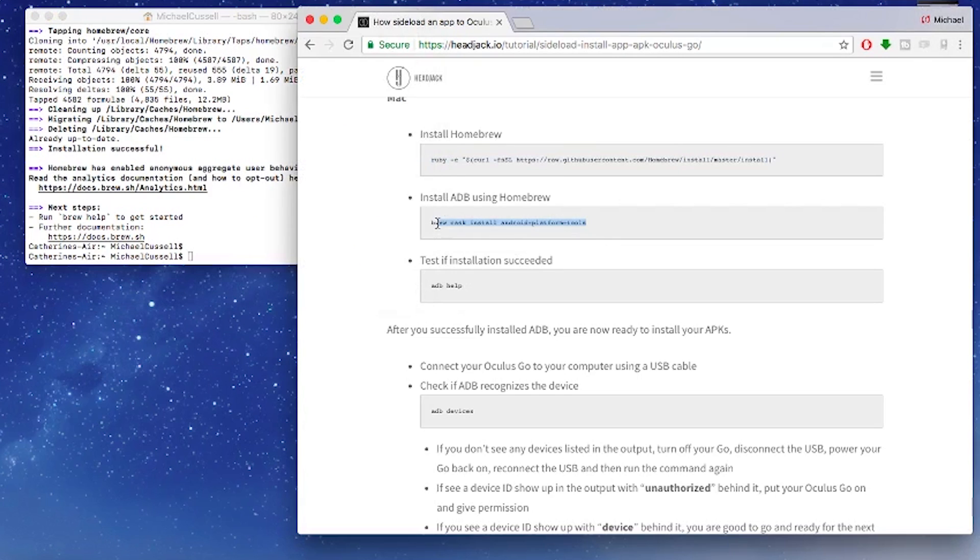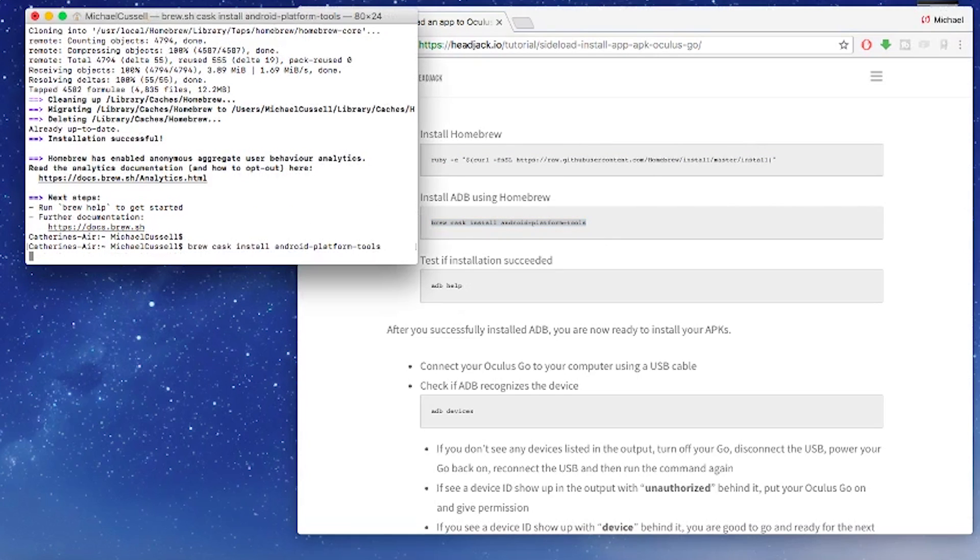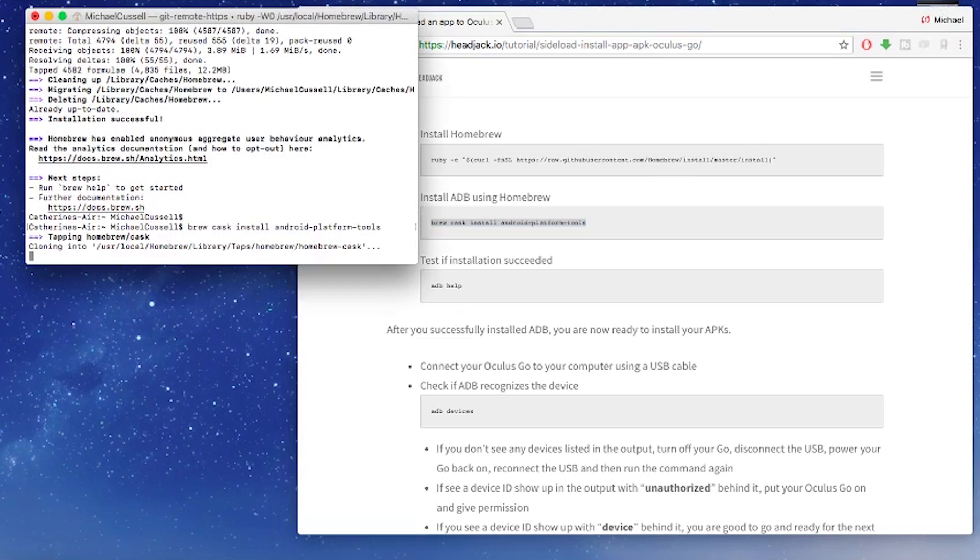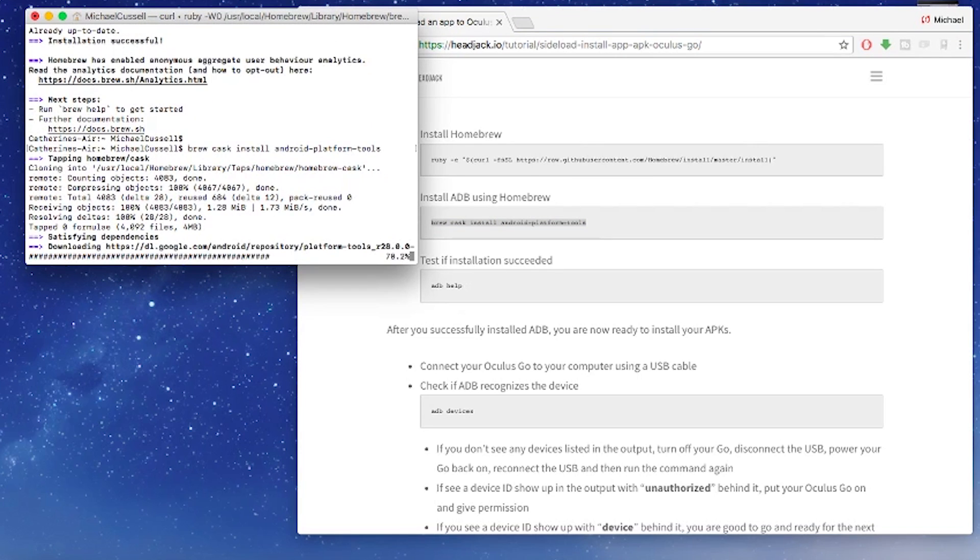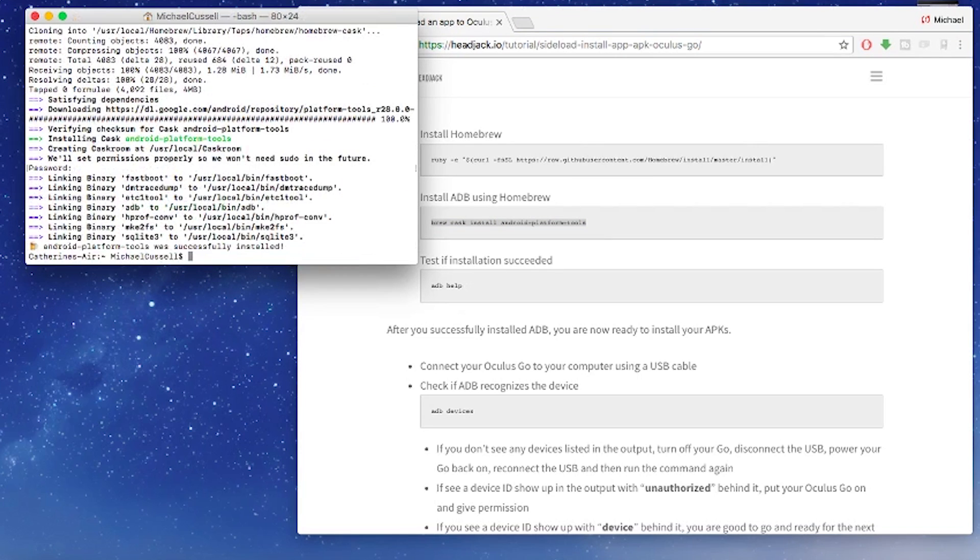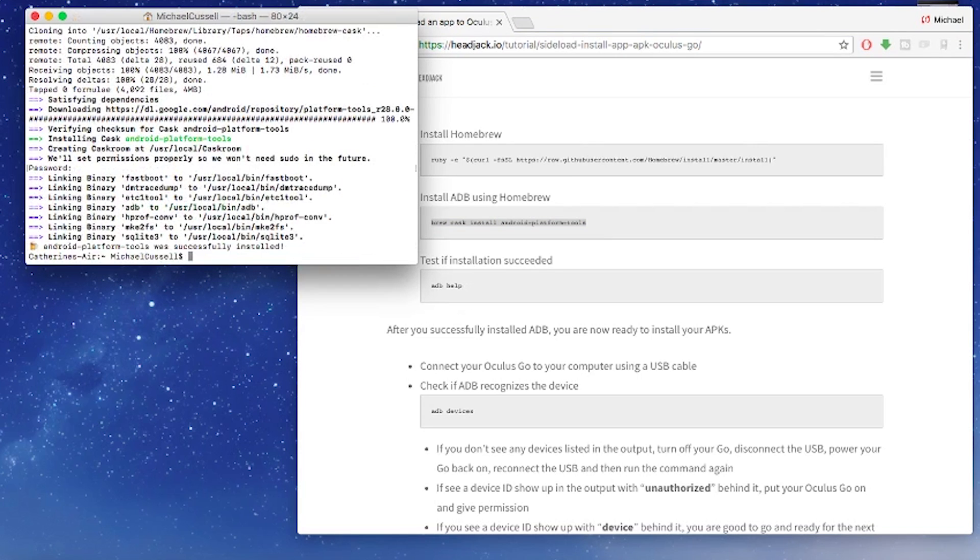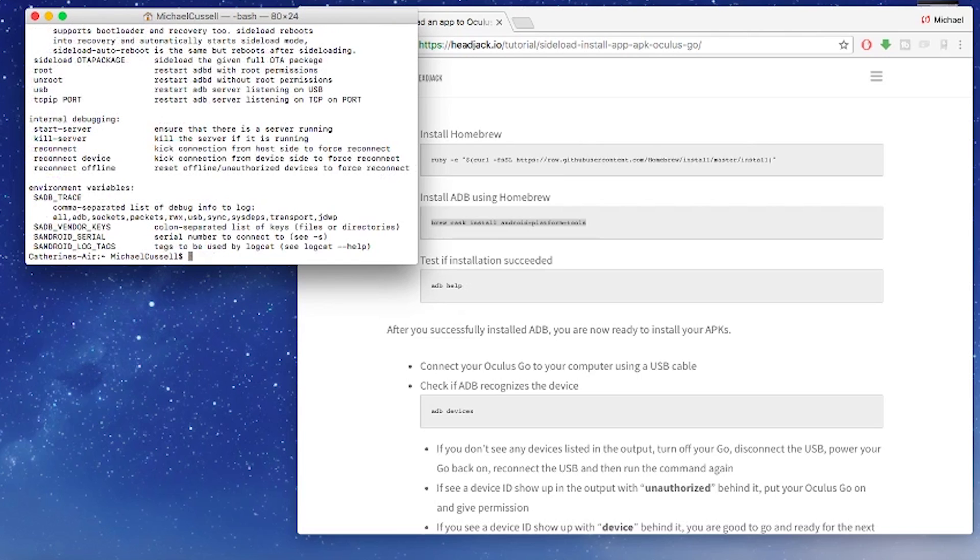Once it's done that now go and put the second command line in and then press Enter again and this will install ADB. Once ADB is installed just type ADB and if it runs like this then you know you're good to go.